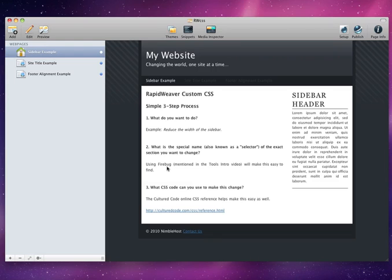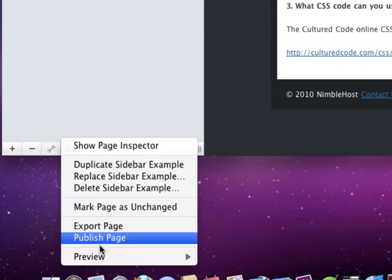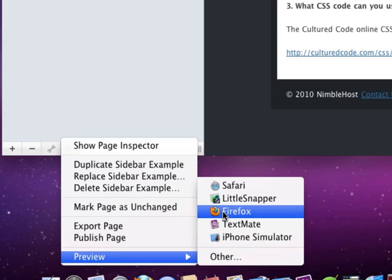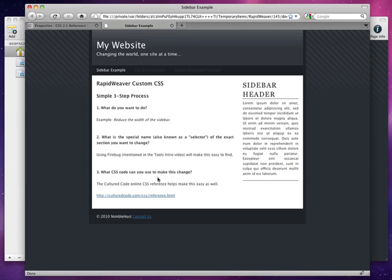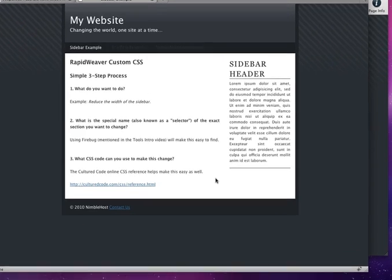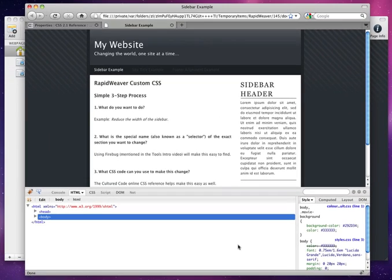Now, one of the nice features in RapidWeaver is that you can choose to preview the current page in a browser installed on your Mac. And you can do so by clicking this button here, hovering over Preview, and I'm going to choose Firefox. So, we see Firefox open, and we have this sidebar example page listed here. Now, to open Firebug, we click on this button here, and you'll see a window pop up.